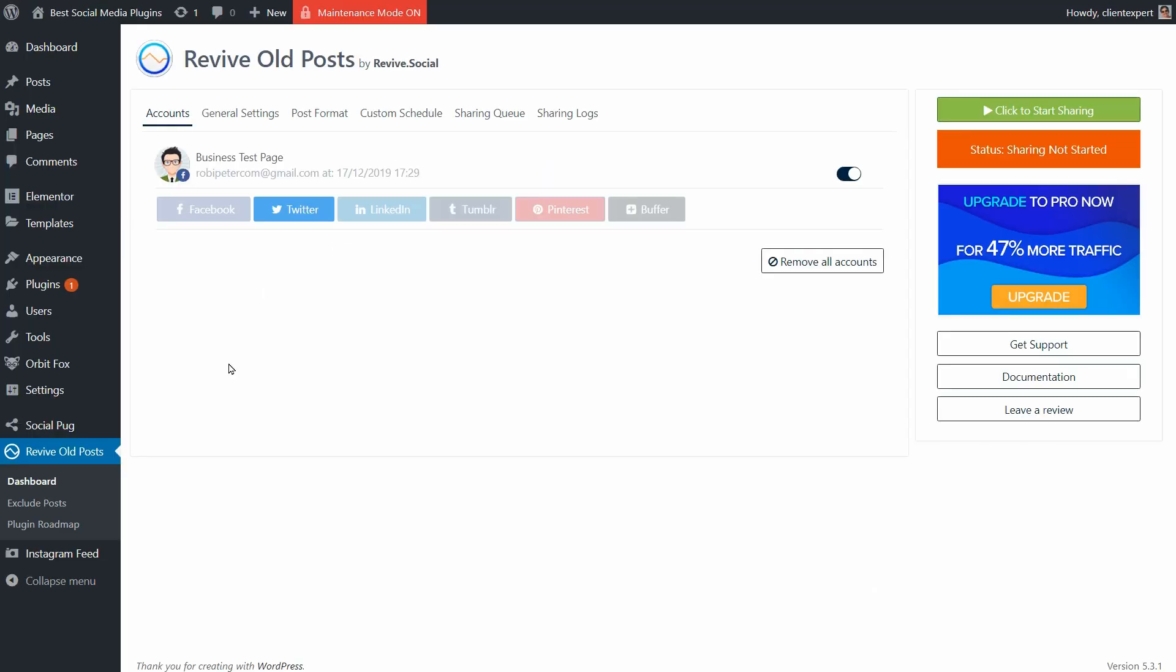In the free version of this plugin, I only have two social media platforms, Facebook and Twitter. For LinkedIn, Tumblr, Pinterest, which by the way is an excellent social media channel for business, and Buffer, I need to get the paid version.